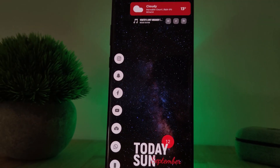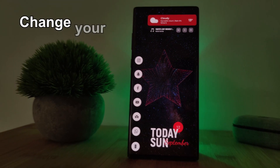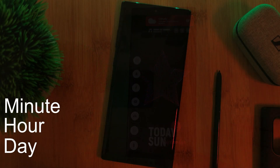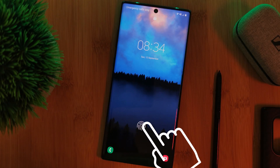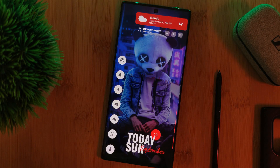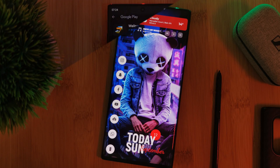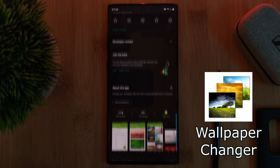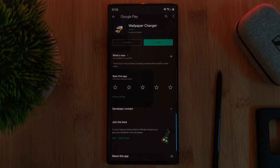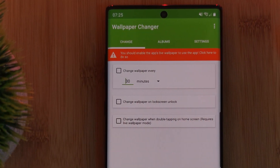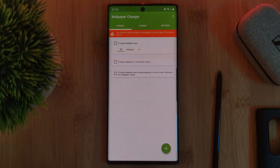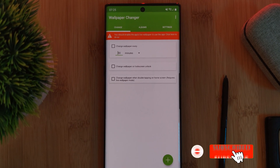With this tutorial you're going to be able to change your wallpaper automatically every minute, hour, or day, but also anytime you unlock your phone. For this, all you're going to need is the free app Wallpaper Changer. There are a few other alternative apps out there that do the same thing, however this one comes with the most simplistic user interface that literally anyone can use.